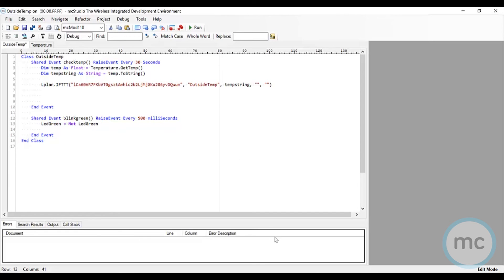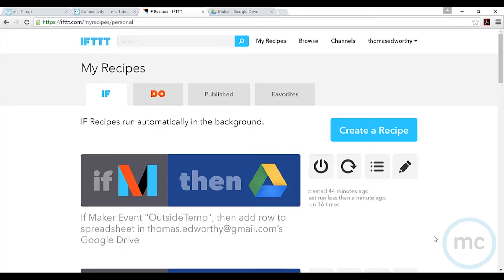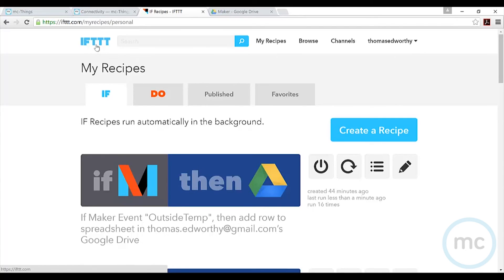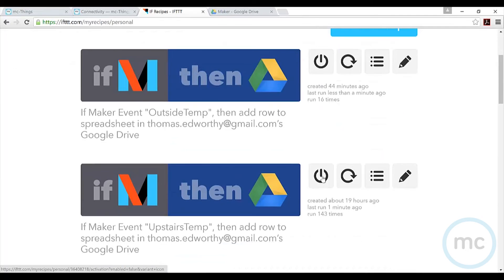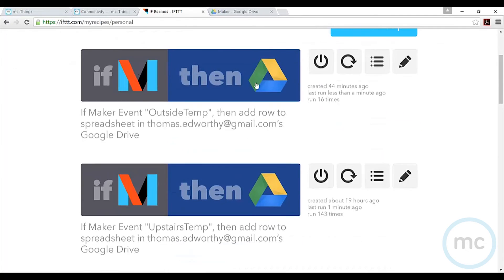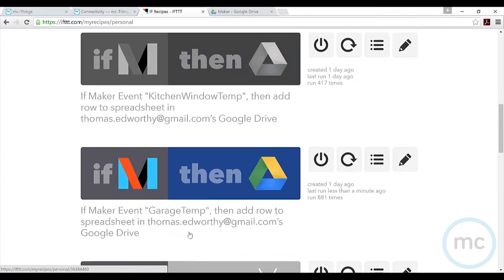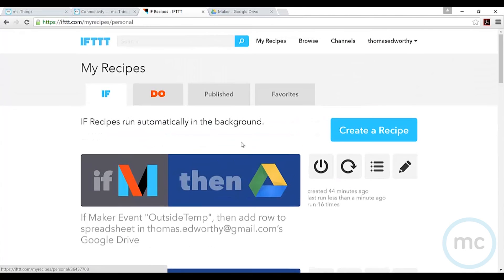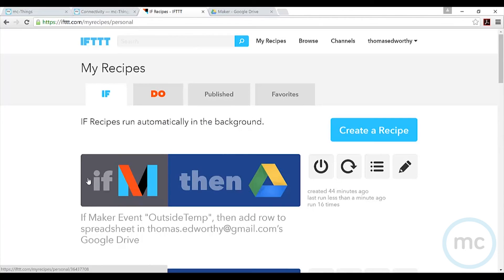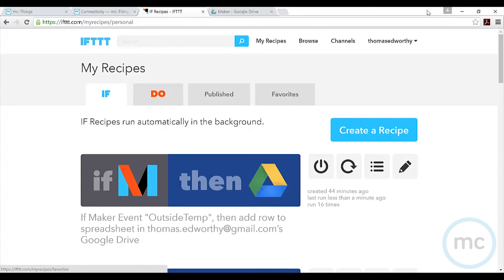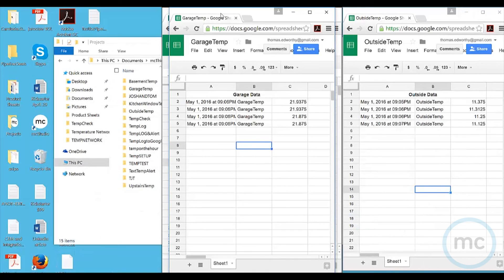Now that we have the modules placed out around everywhere - I've got one in my garage, one outside, and one upstairs - I've gone back to my IFTTT recipe page and turned on my recipes. The outside temperature, upstairs temperature, and garage temperature are now turned on. What's happening is it's getting information from the modules and putting that information into a spreadsheet right now.